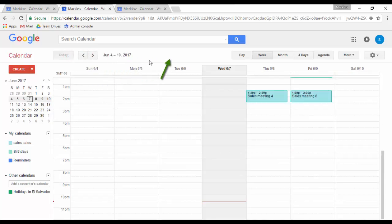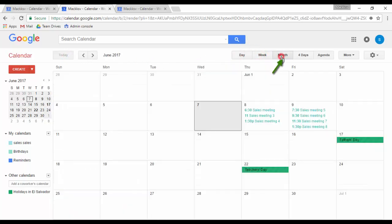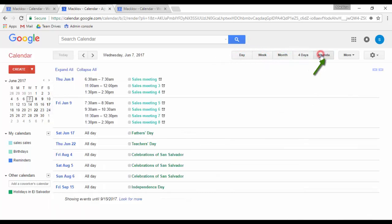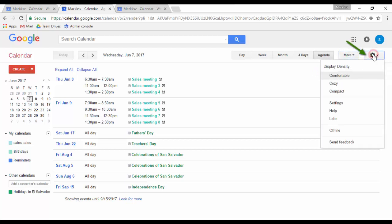The View button allows you to have different views of your calendar: day view, week view, month view, four days view, or agenda. The More button allows you to print the view you are in and to refresh it. And the settings button is where you can access the calendar settings.